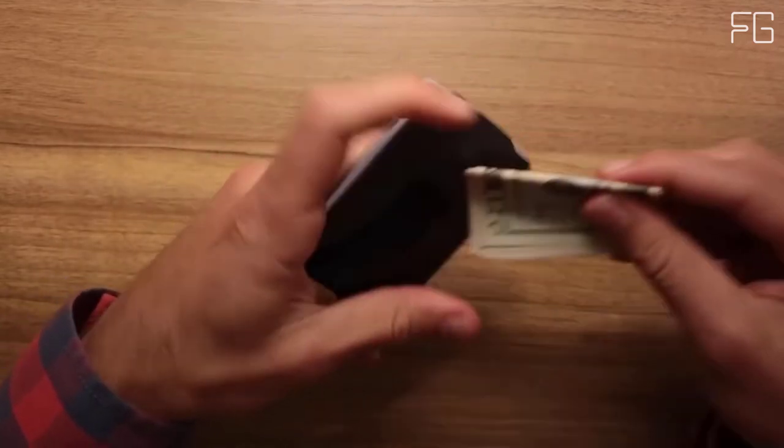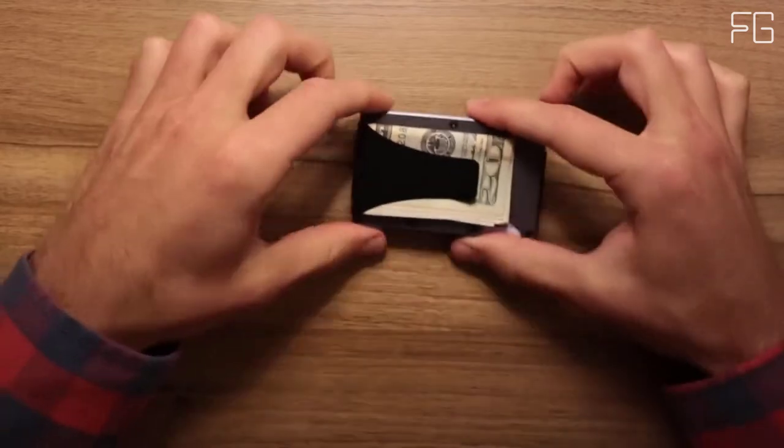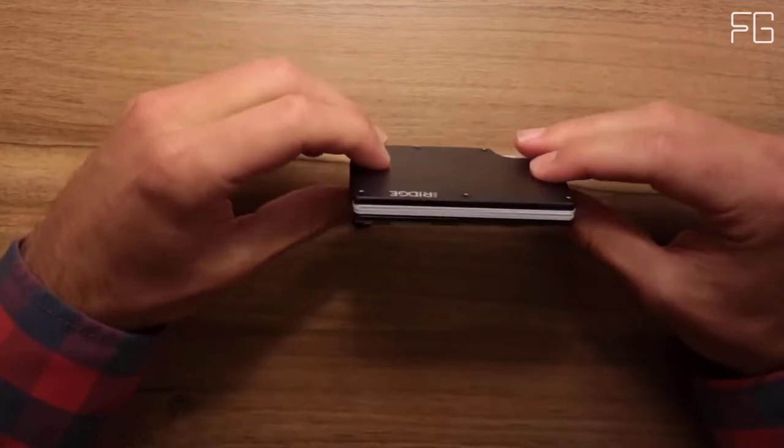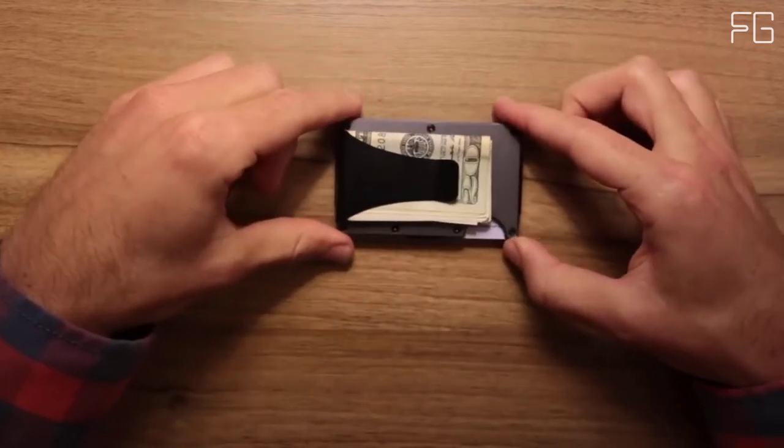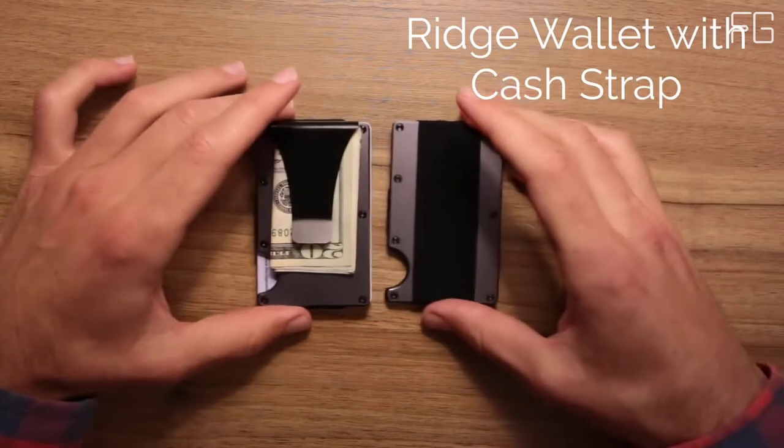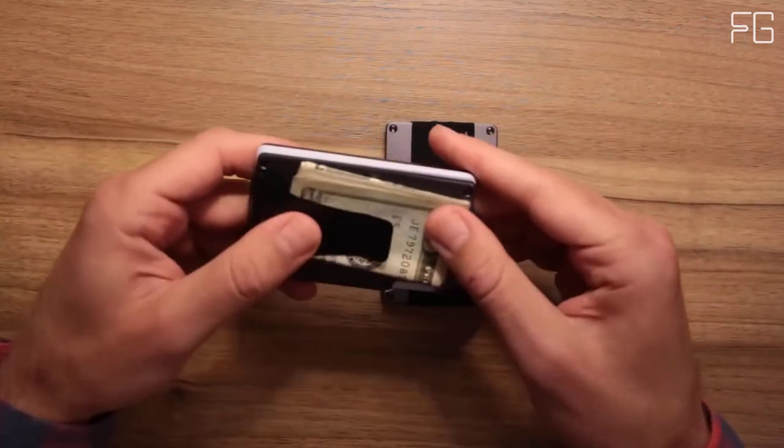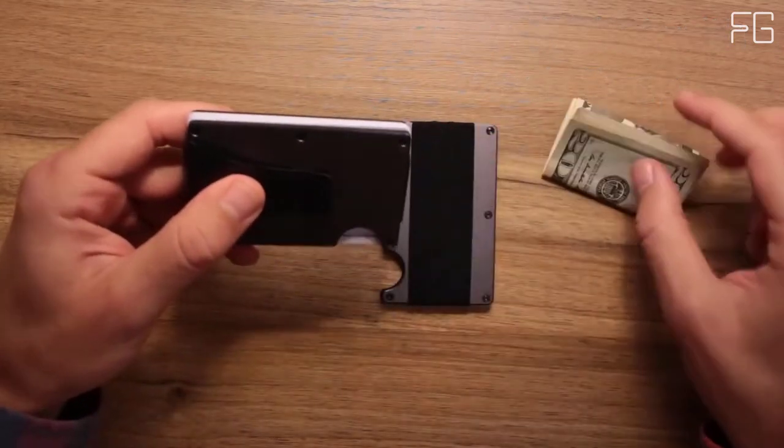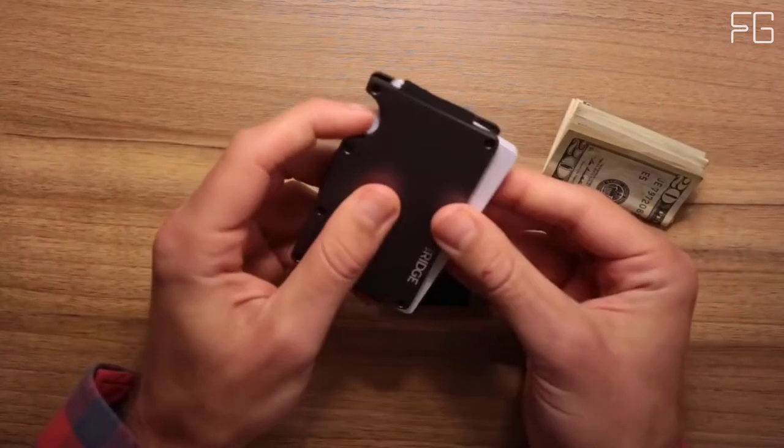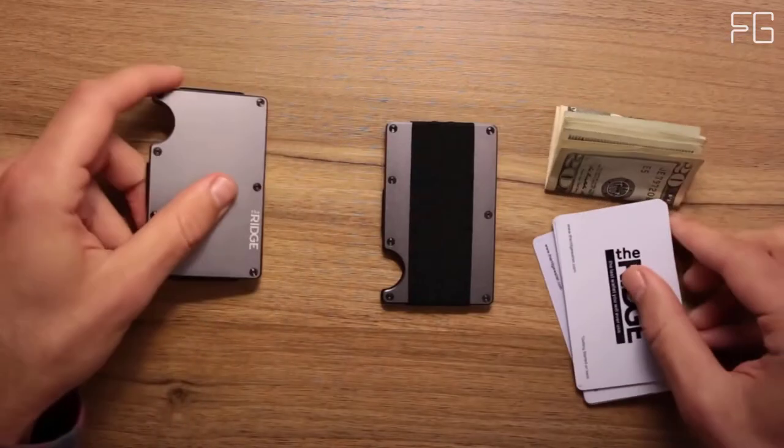Integrated Cash Strap. The cash strap allows you to secure several bills to the outside of your wallet with a proprietary plated elastic design. The metal plate is designed for enhanced security and aesthetics.